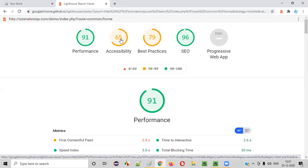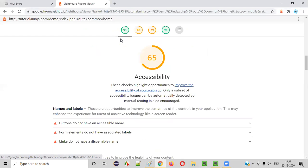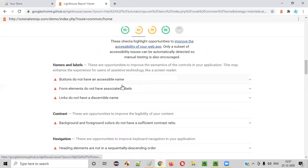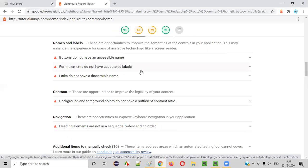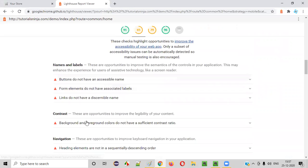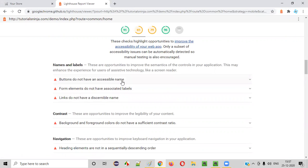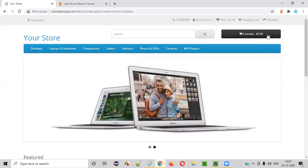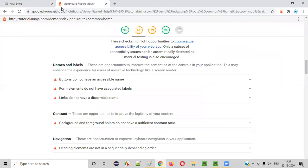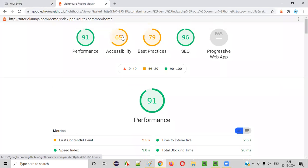Coming to accessibility — I already told you, this is for disabled people using the application, how easy it is for deaf and dumb people. When you perform accessibility testing, if this tool is generating the report, we can see what exactly is going wrong — it will make our job easy. As part of accessibility testing: buttons do not have an accessible name. The buttons on this page are not named properly. A disabled person when he visits this website will not know what exactly a button is — he'll get confused and not be able to use the application.